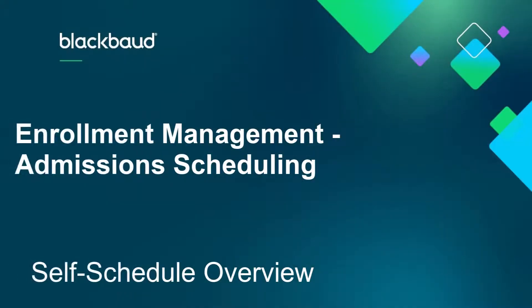Hi, my name is Derek and I'm part of the Strategic Content Development team here at Blackbaud. In this video, we're going to be talking about self-scheduling through Enrollment Management.